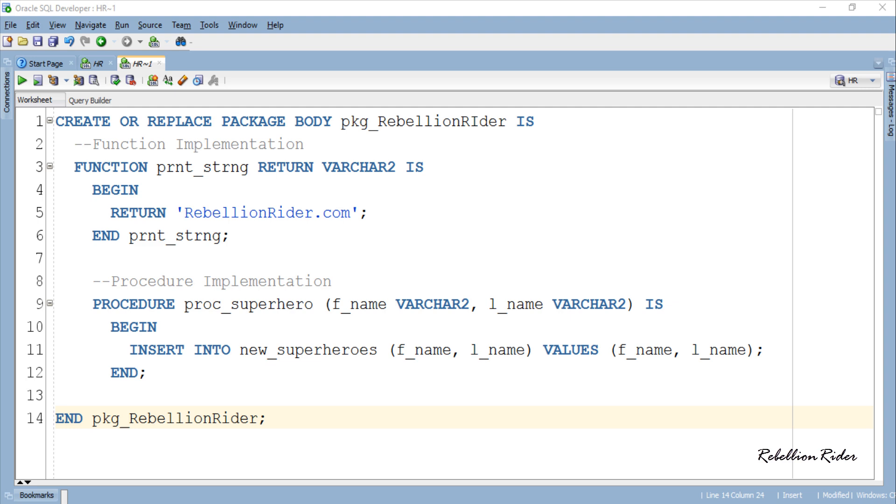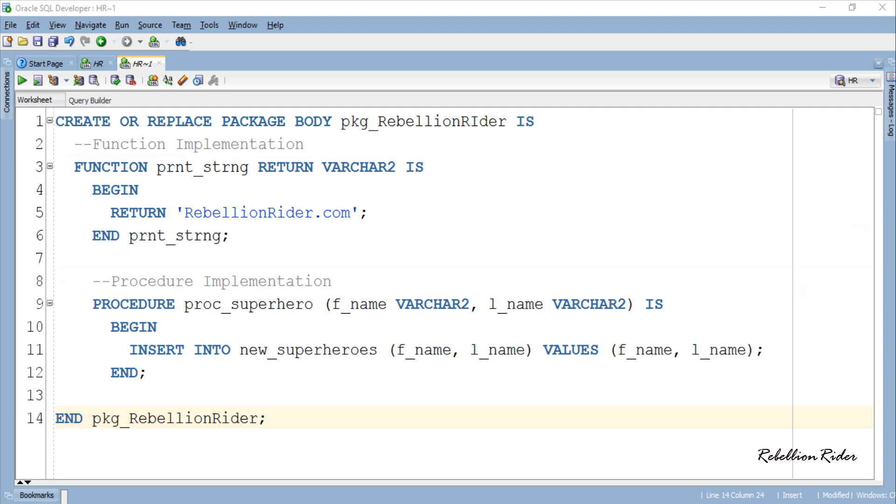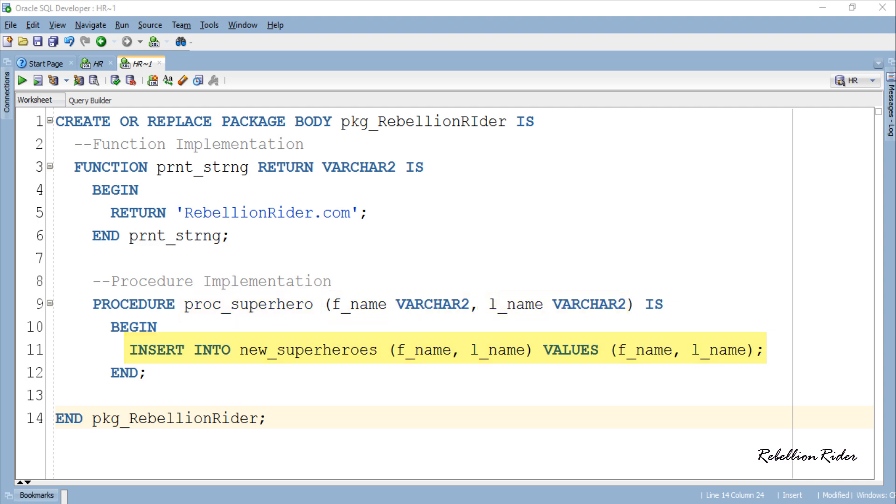So in the package body we have implemented both the package elements which we defined in the package header. As you can see the PL/SQL function prnt underscore strng is returning the string of varchar2 type which is the name of my blog rebellionrider.com. Also the procedure proc underscore superhero is accepting two parameters fname and lname and inserting those values into a table new superheroes.